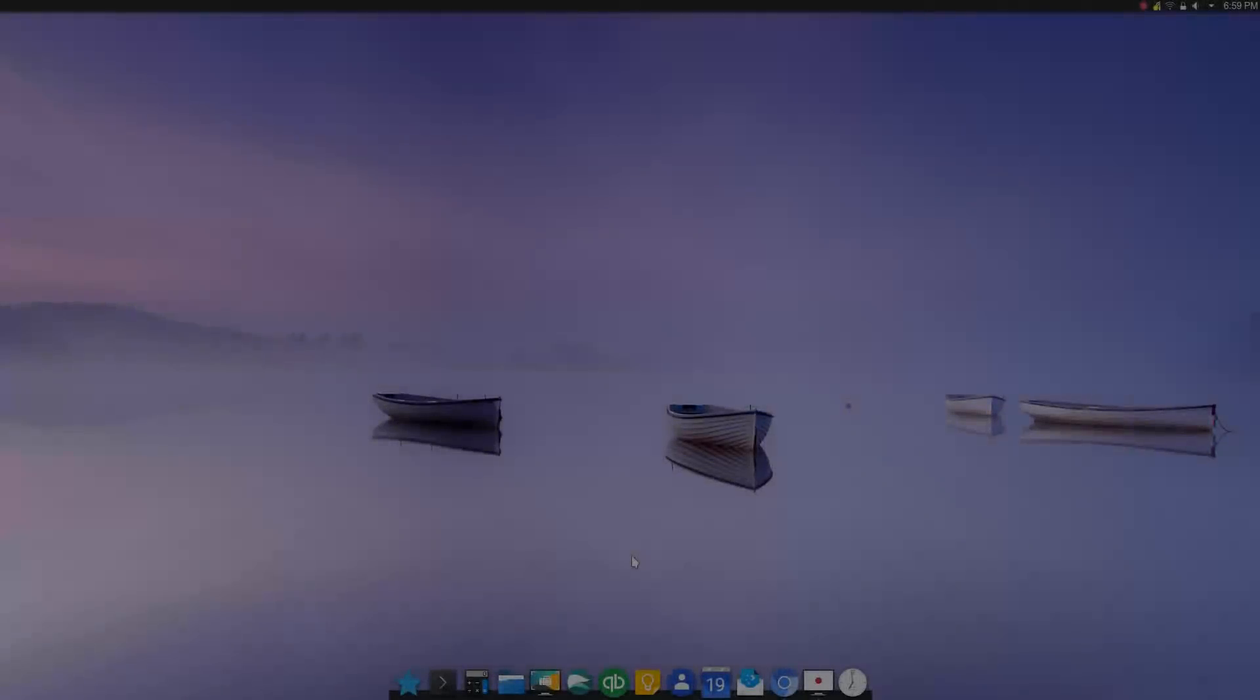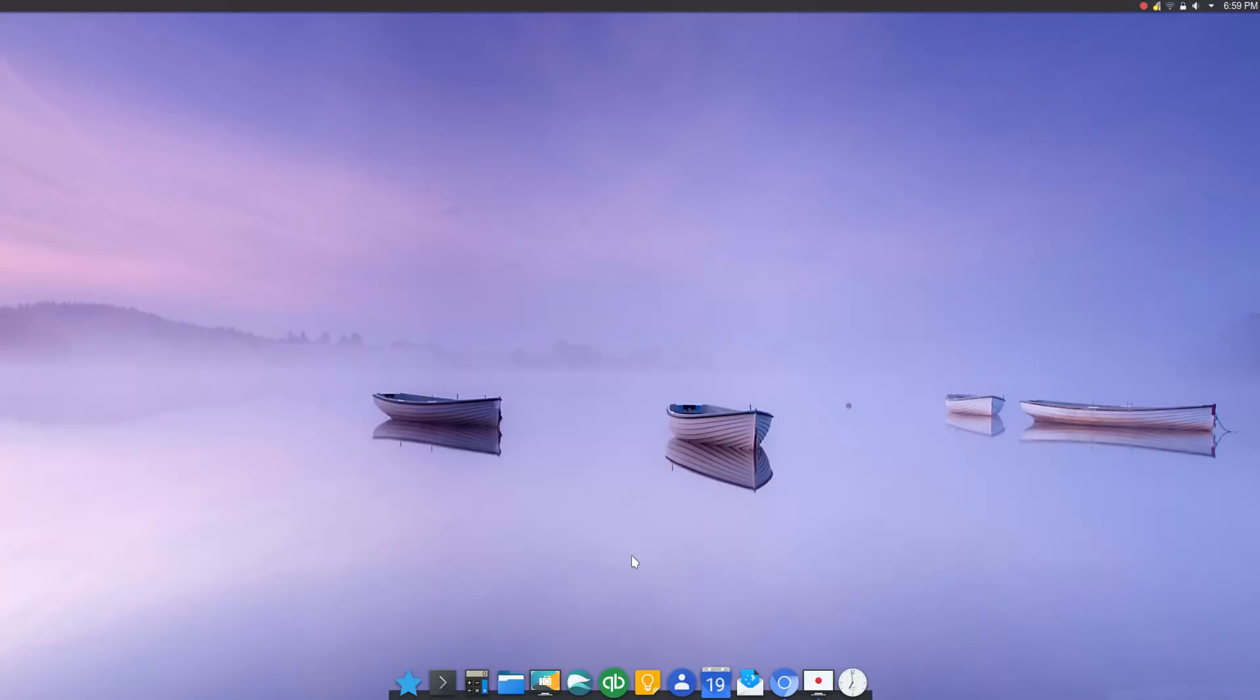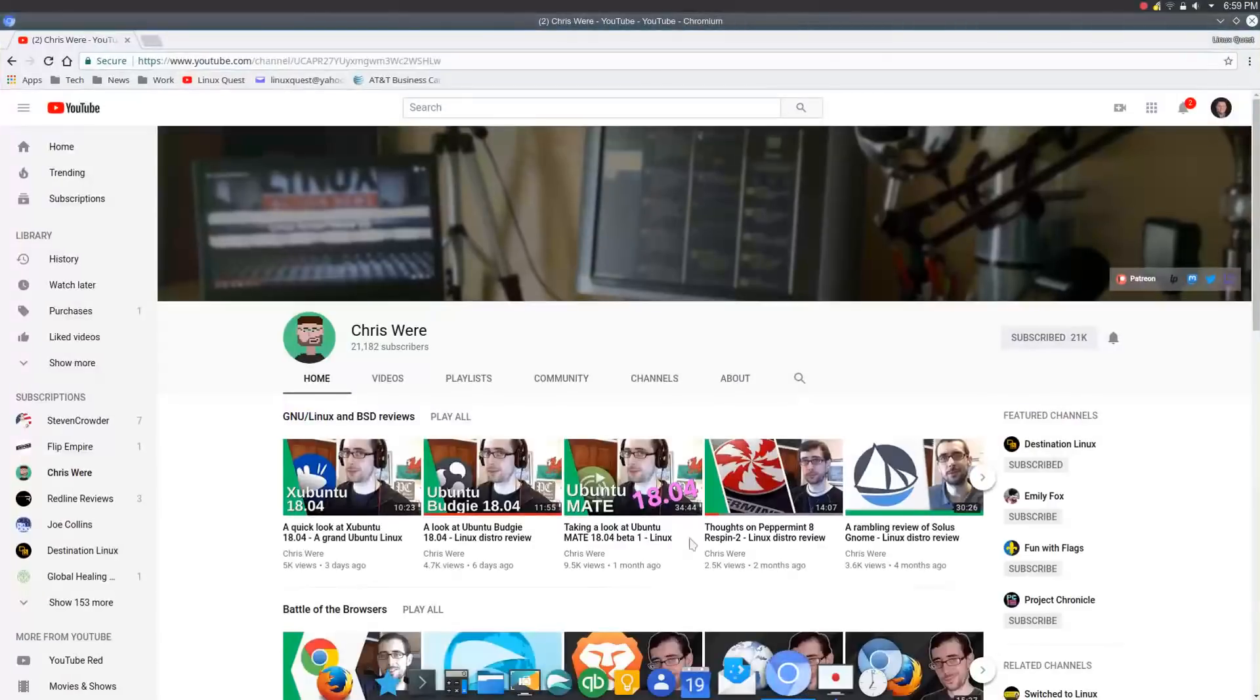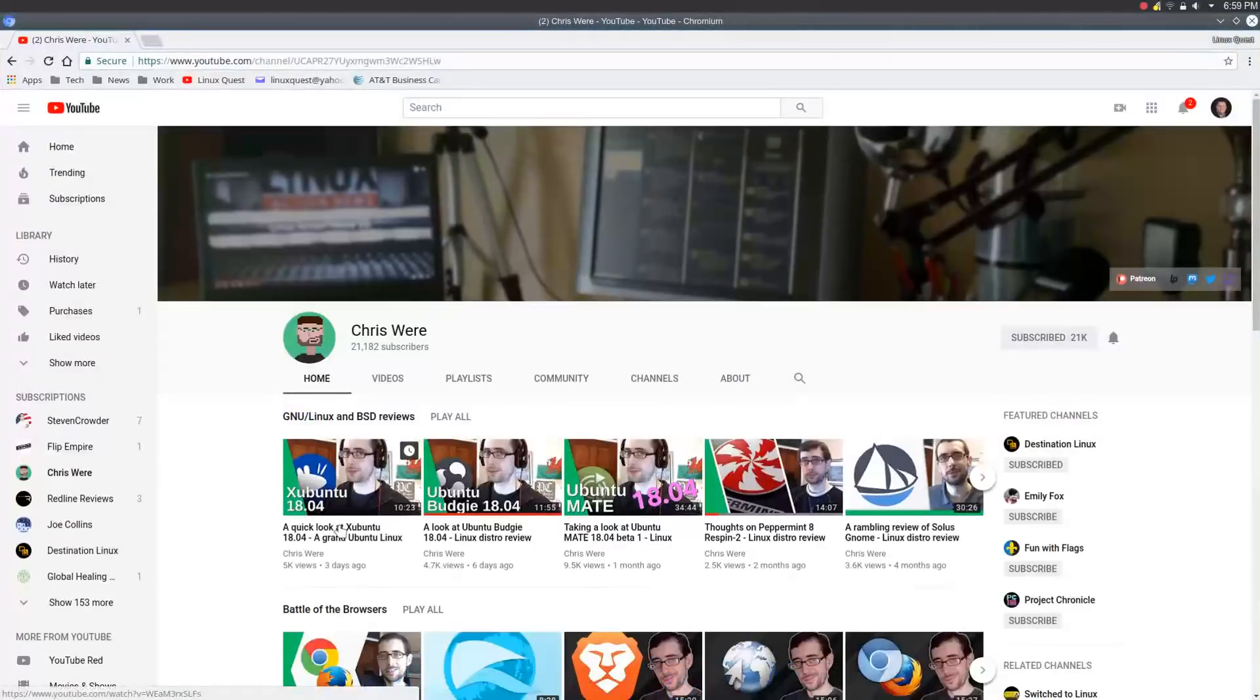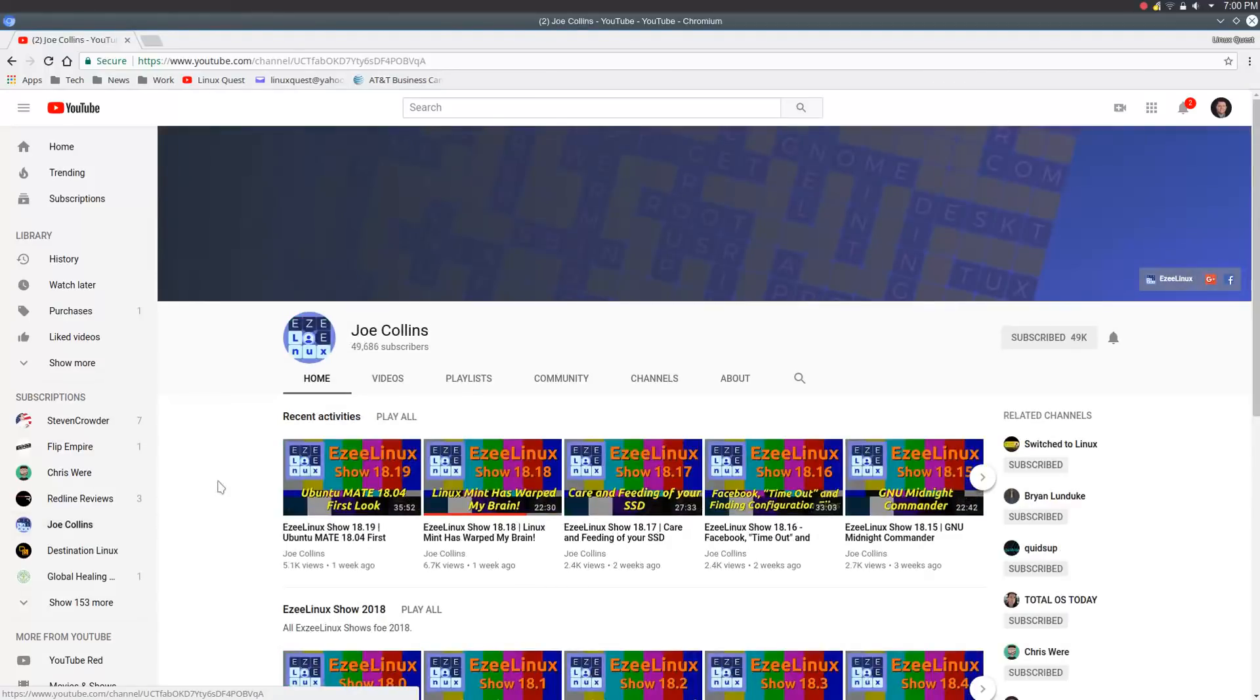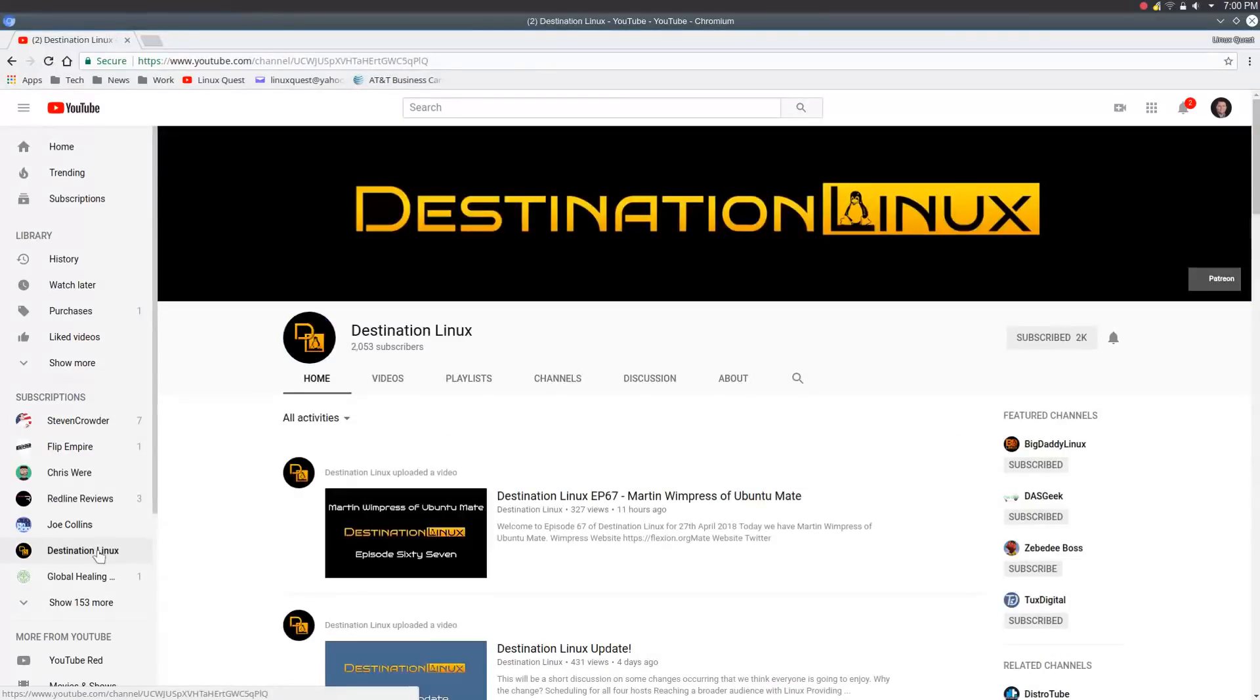Hello Linux fans, Rob here and welcome to Linux Quest. We're coming up on another weekend, and this one in particular is exciting because you've got all of the Ubuntu releases and variations out there, so it's been fun browsing my favorite channels and checking out reviews.